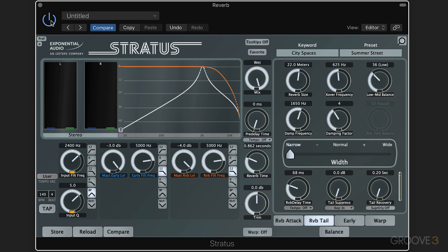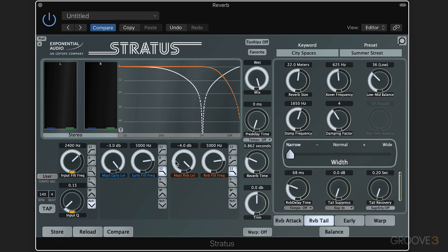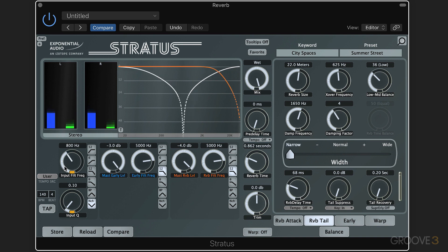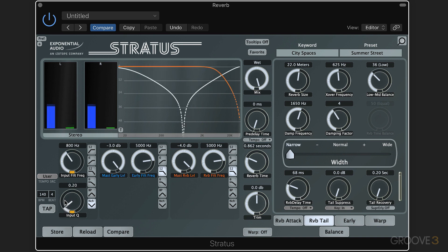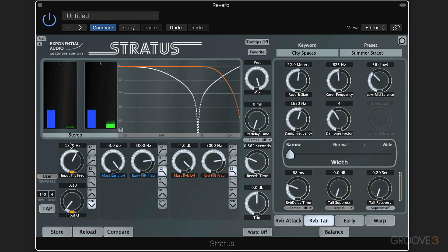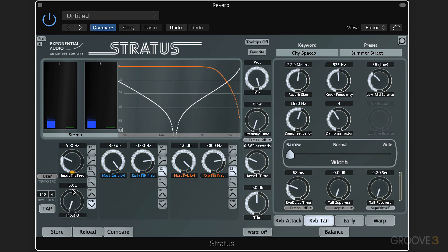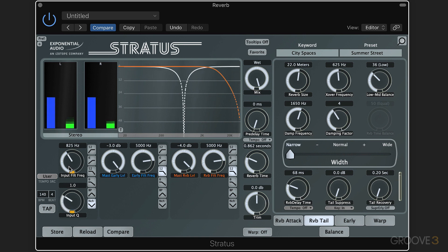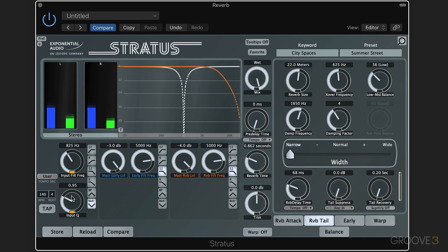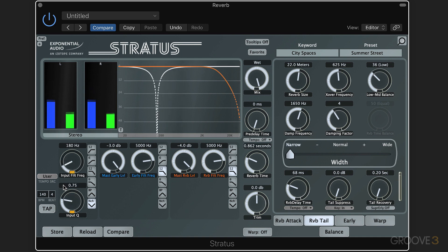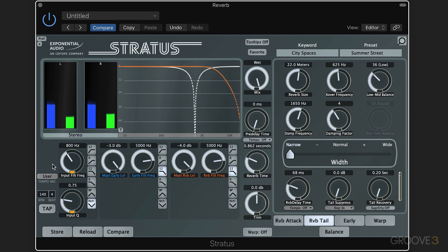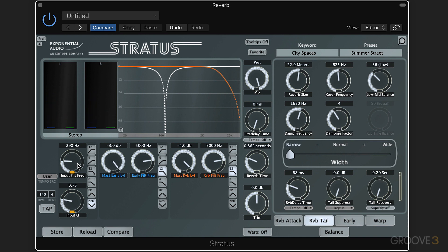And then we have a notch filter as well where we can do the opposite and notch out a specific frequency and then leave everything around it in. And again we have the width control here for a wide notch or narrower, and then we set the frequency here. [audio demonstrations] So you can zero in and find specific problem frequencies and filter them out.